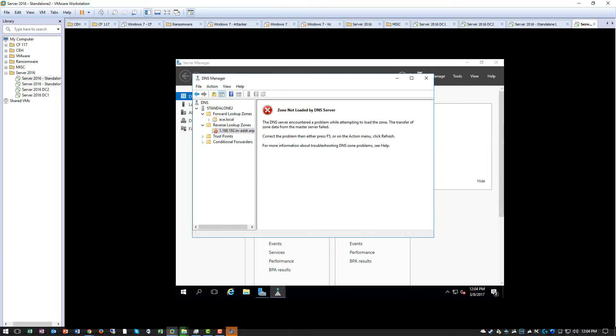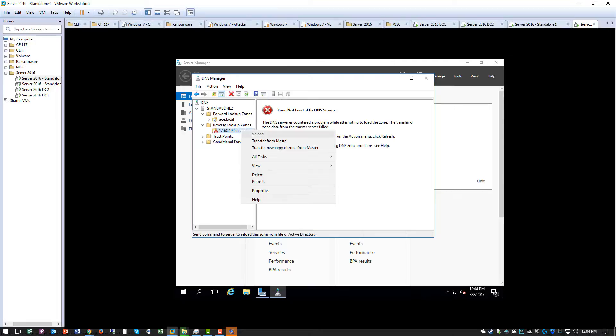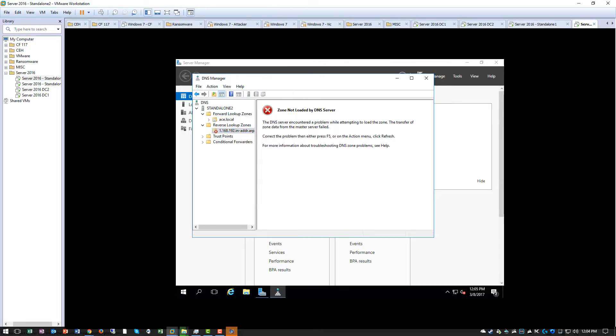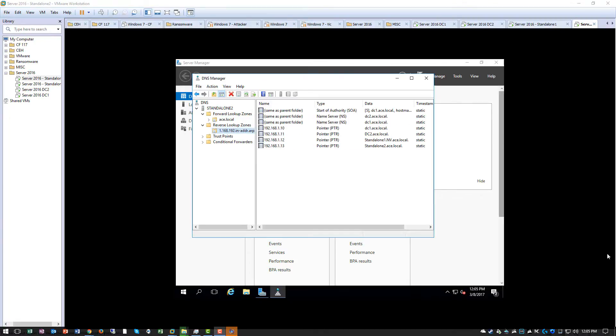And give it a second. Transfer from master. It will load again. Took a second. There it is.